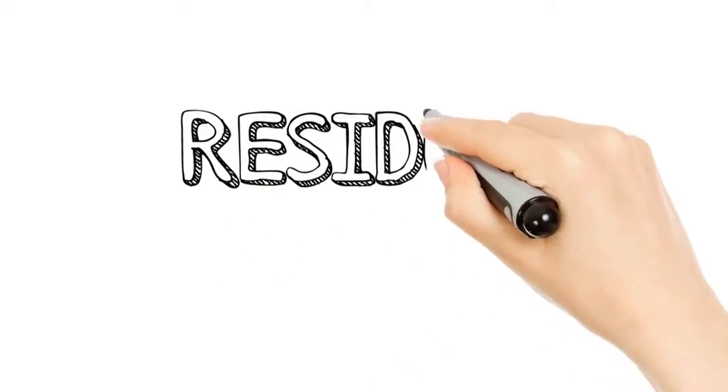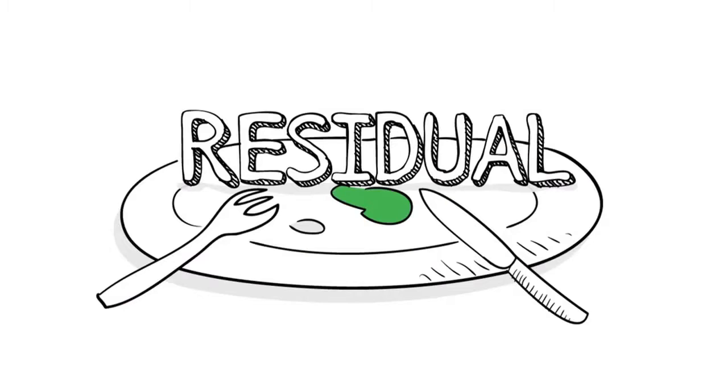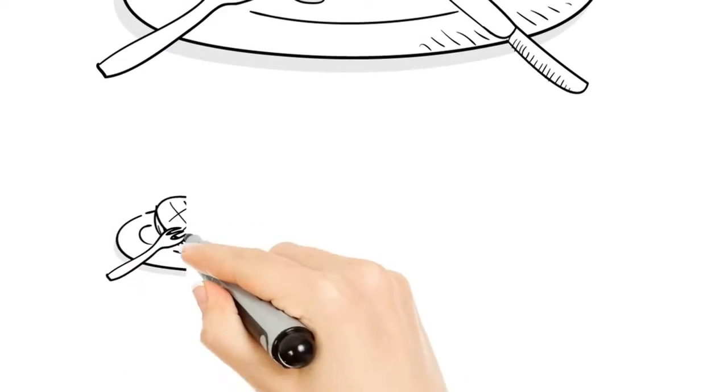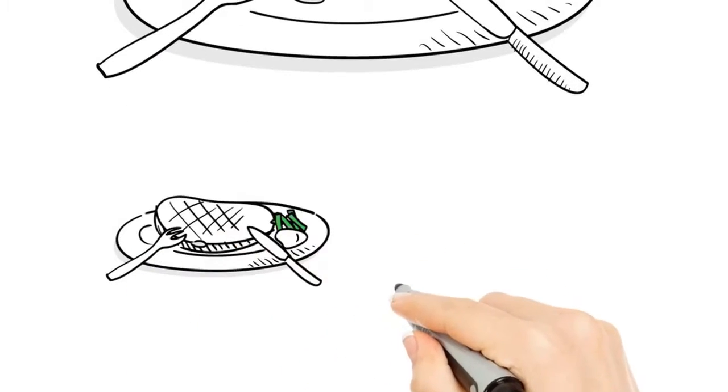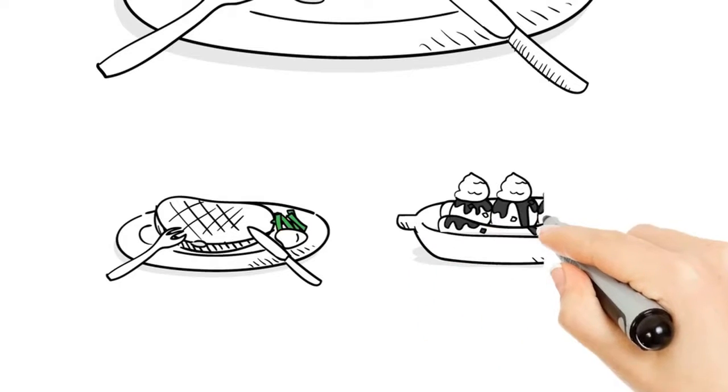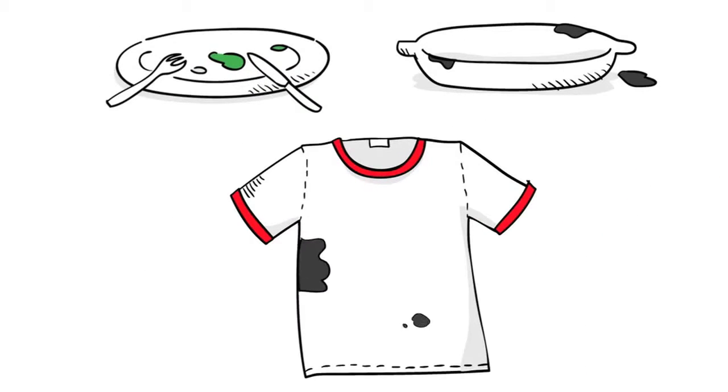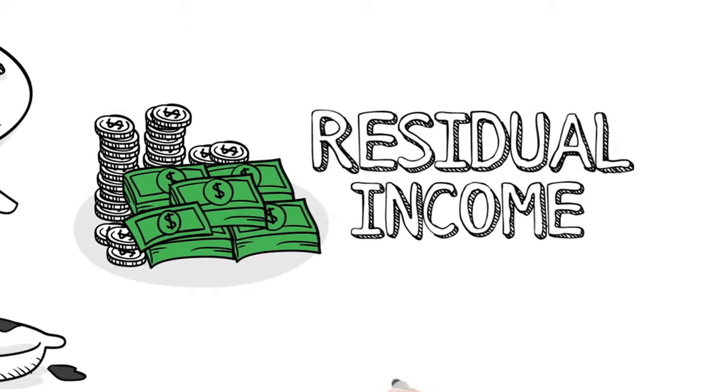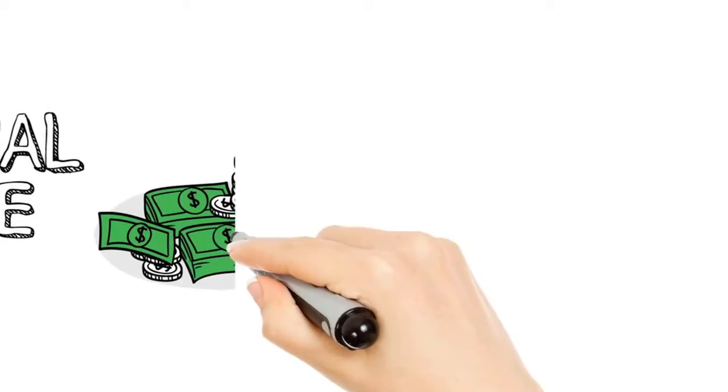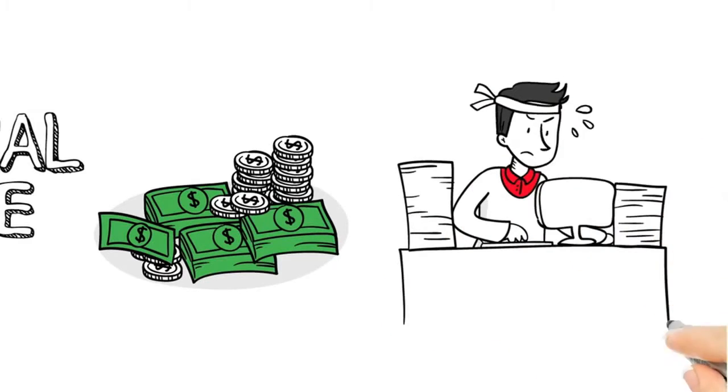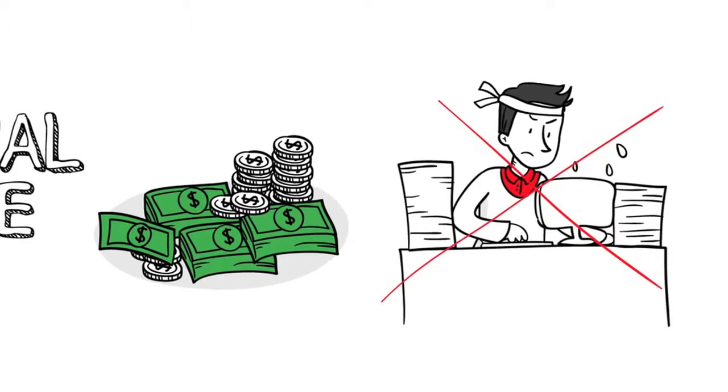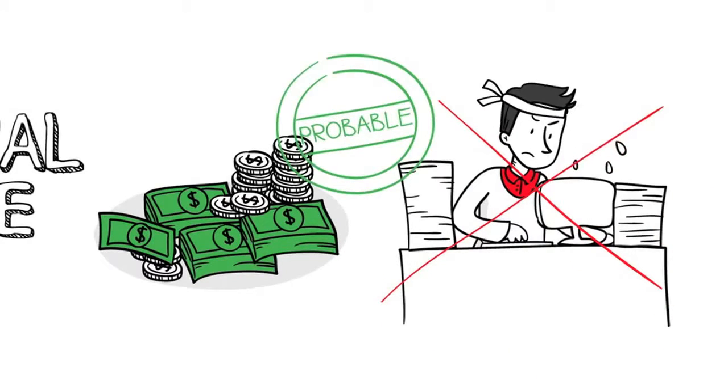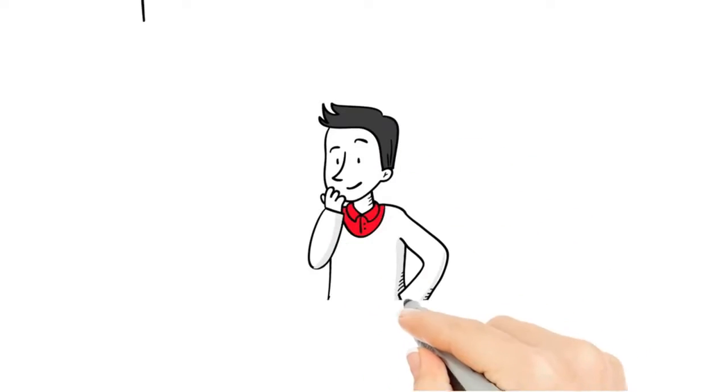Let's take a look at the word residual, or something left after other parts have been taken away. Residual income: what's left is income and what's taken away is work. It's not easy, but it's possible, even probable. And the first step is simply changing the way you think about it. Work smarter, not harder.